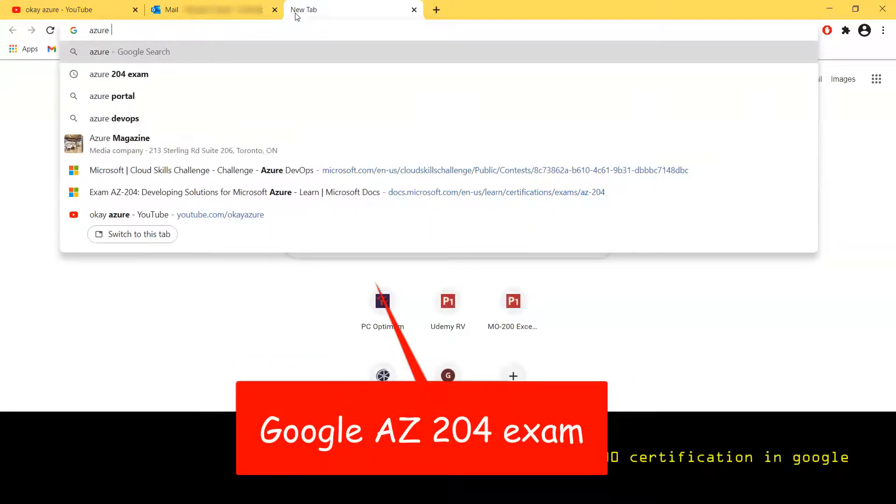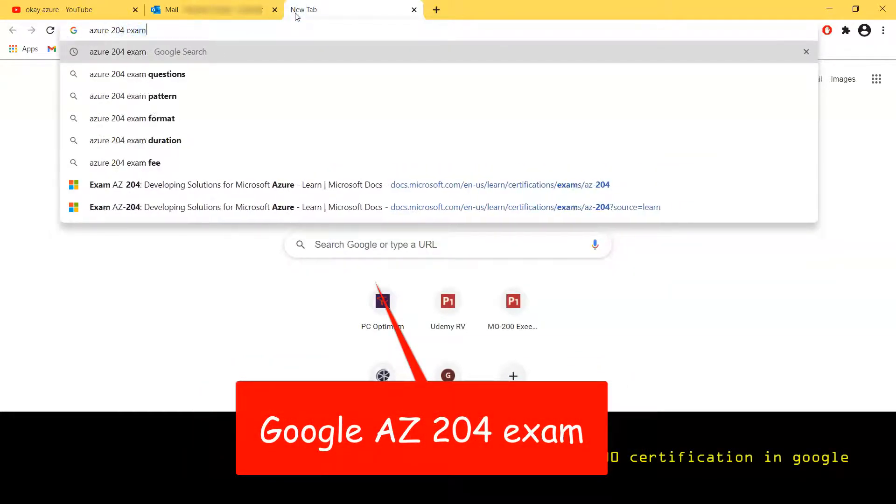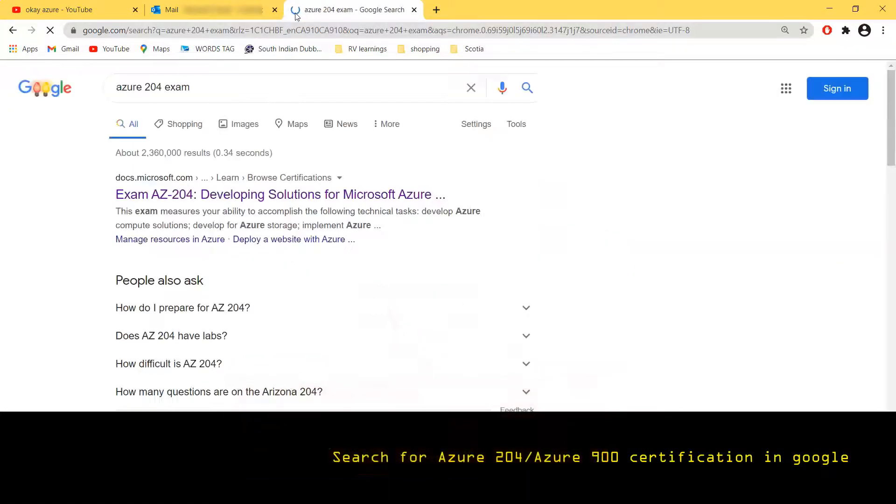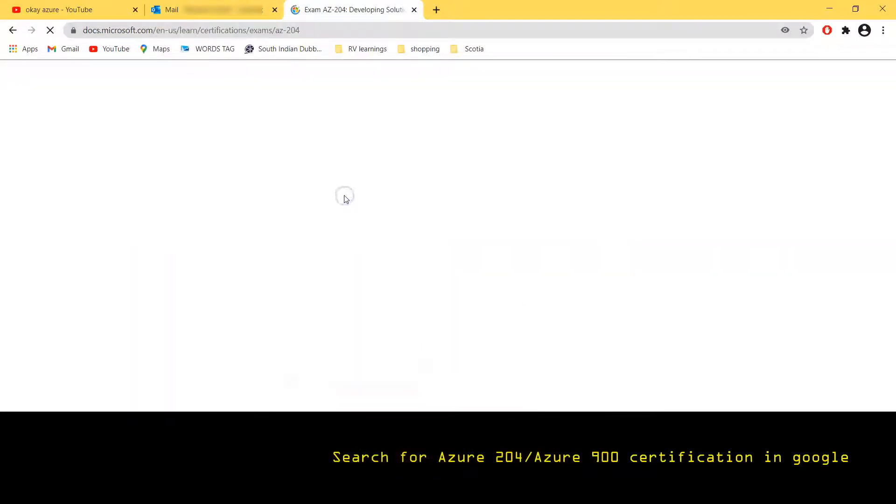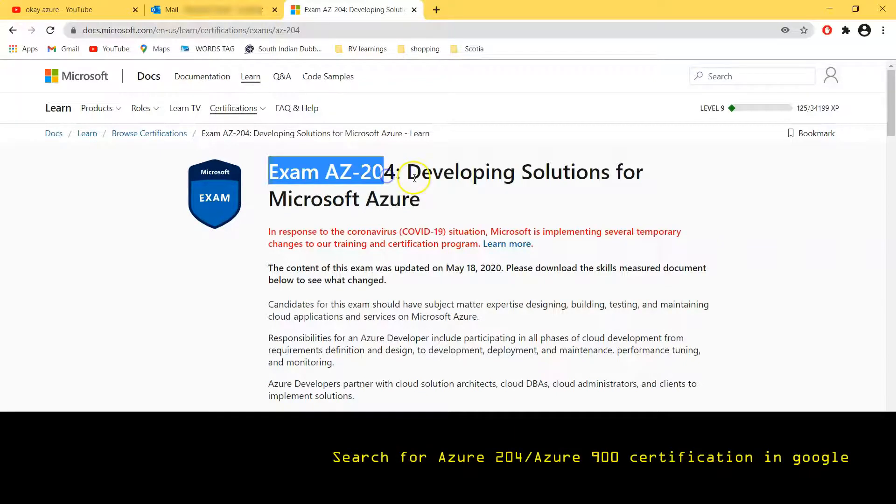Then what I did, I opened another tab and I simply googled AZ-204 exam. Just open the very first link which says Exam 204.